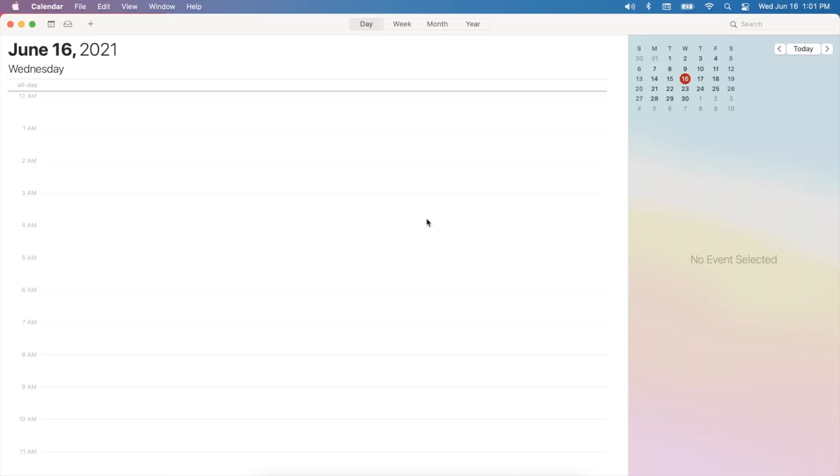Some of you might think I'm crazy for having a zero email inbox, but it just works for me. And if you are having a hard time keeping up with your email, I suggest trying it out. I think it works great.